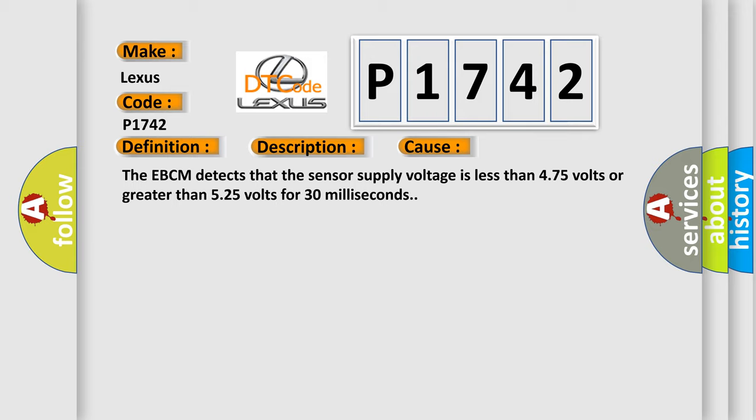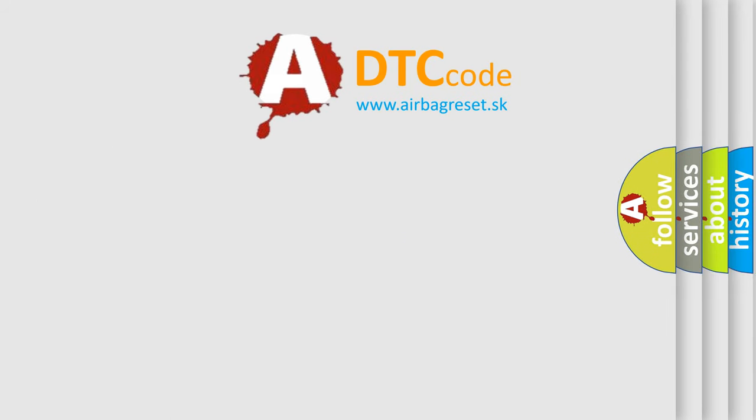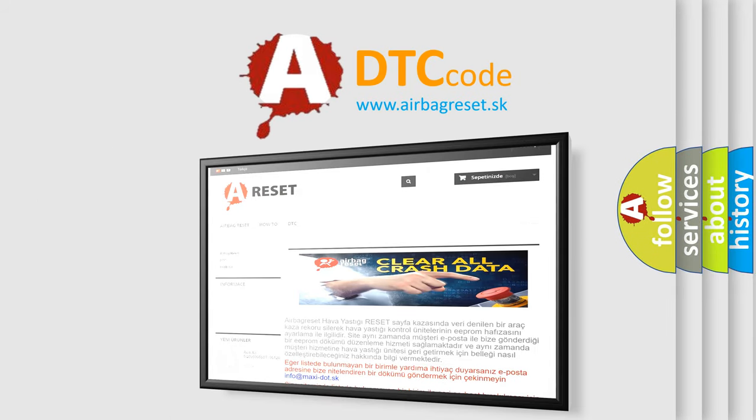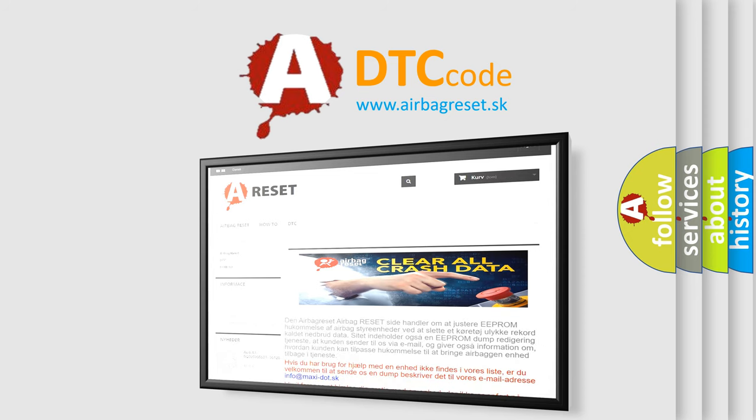The Airbag Reset website aims to provide information in 52 languages. Thank you for your attention and stay tuned for the next video.